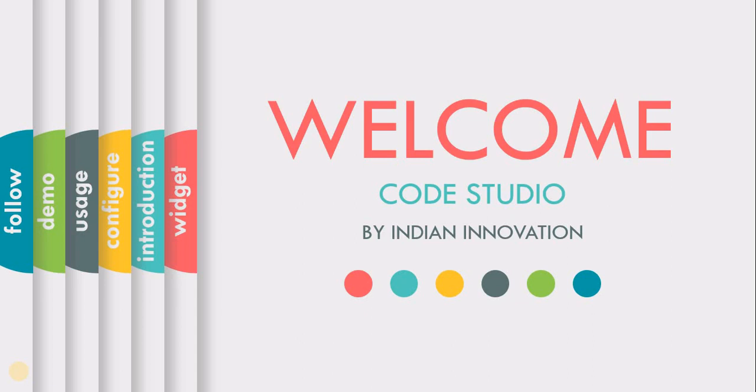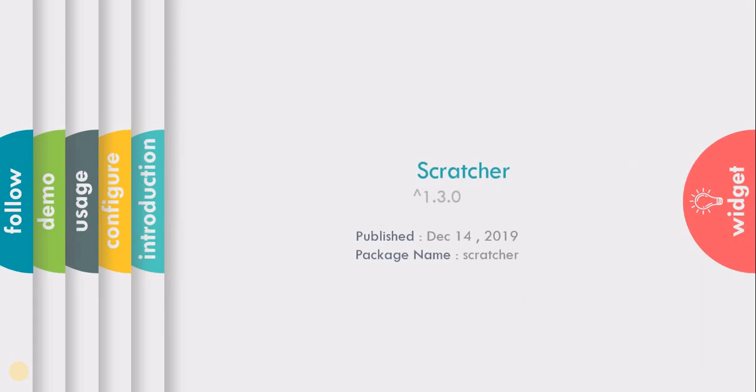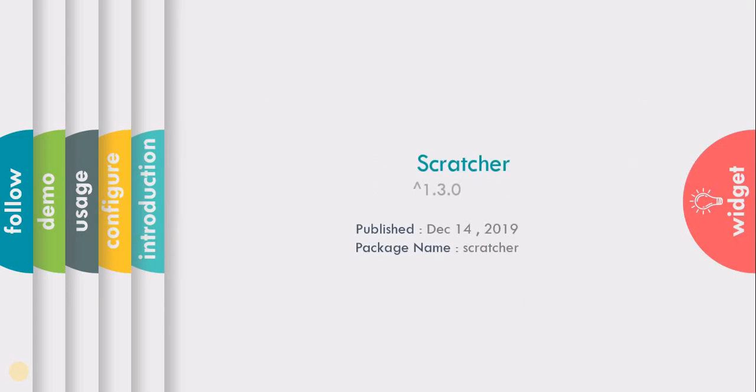Hello everyone and welcome back to our channel, The Code Studio. Today's widget of the day is Scratcher.